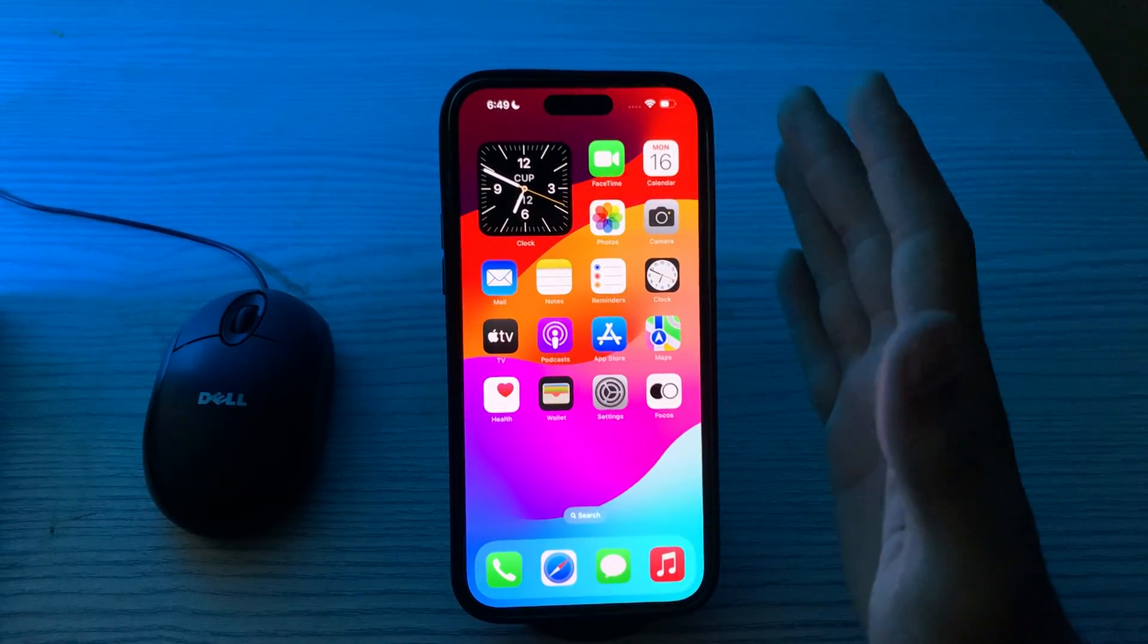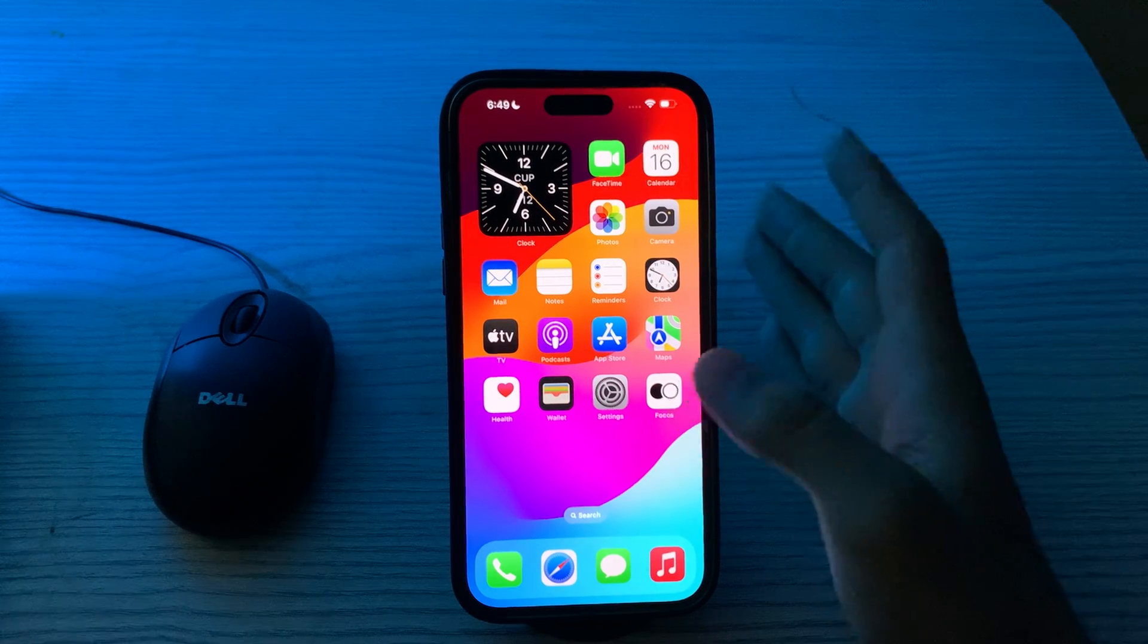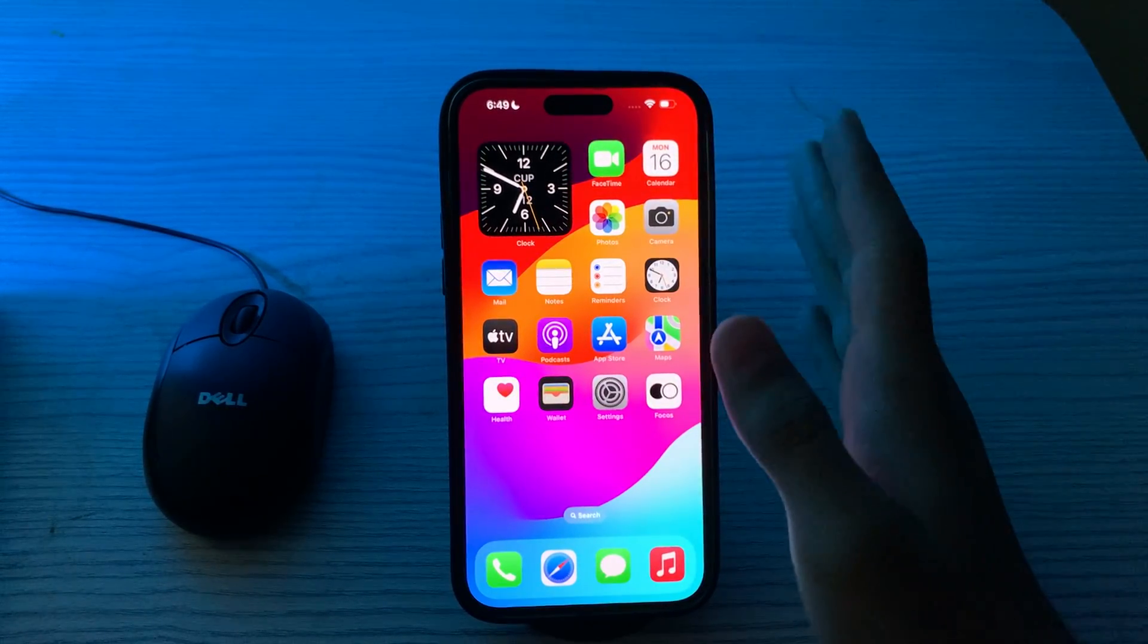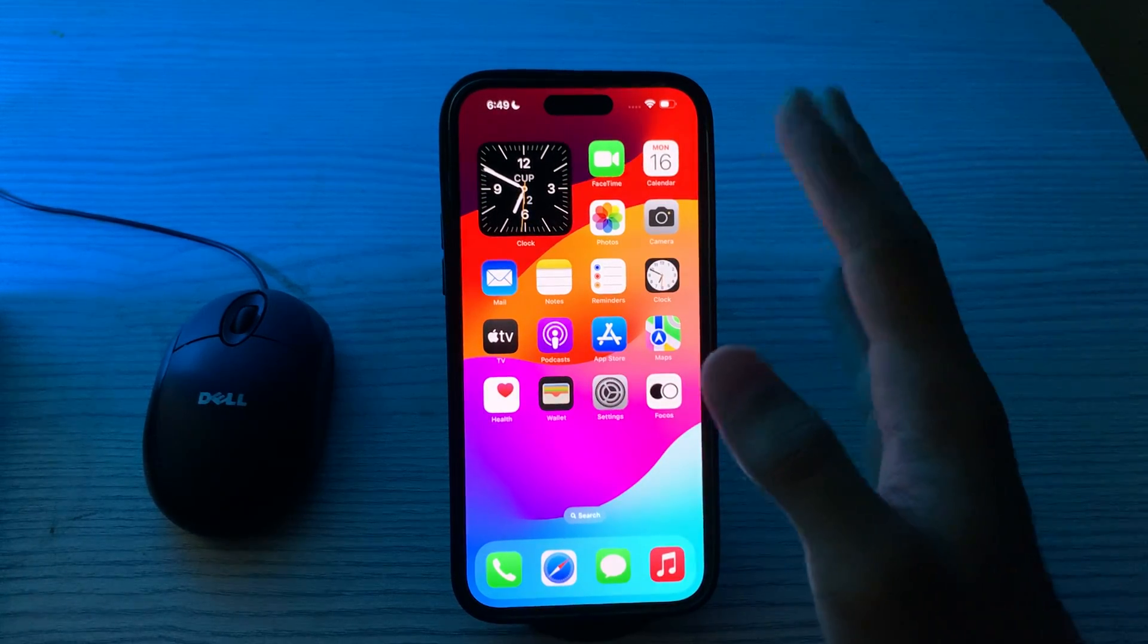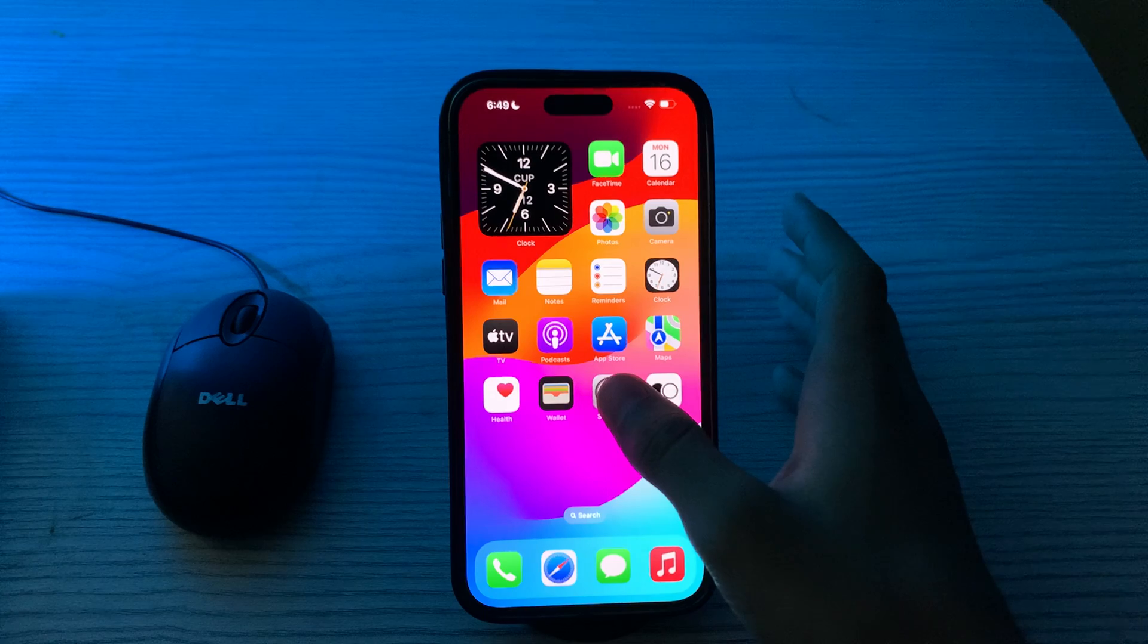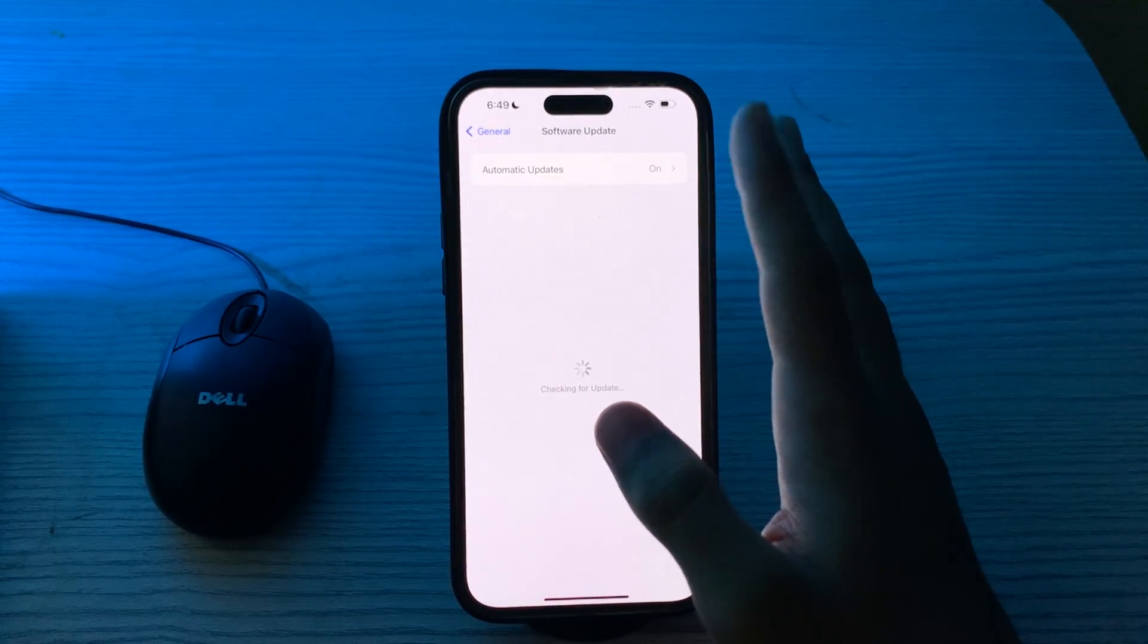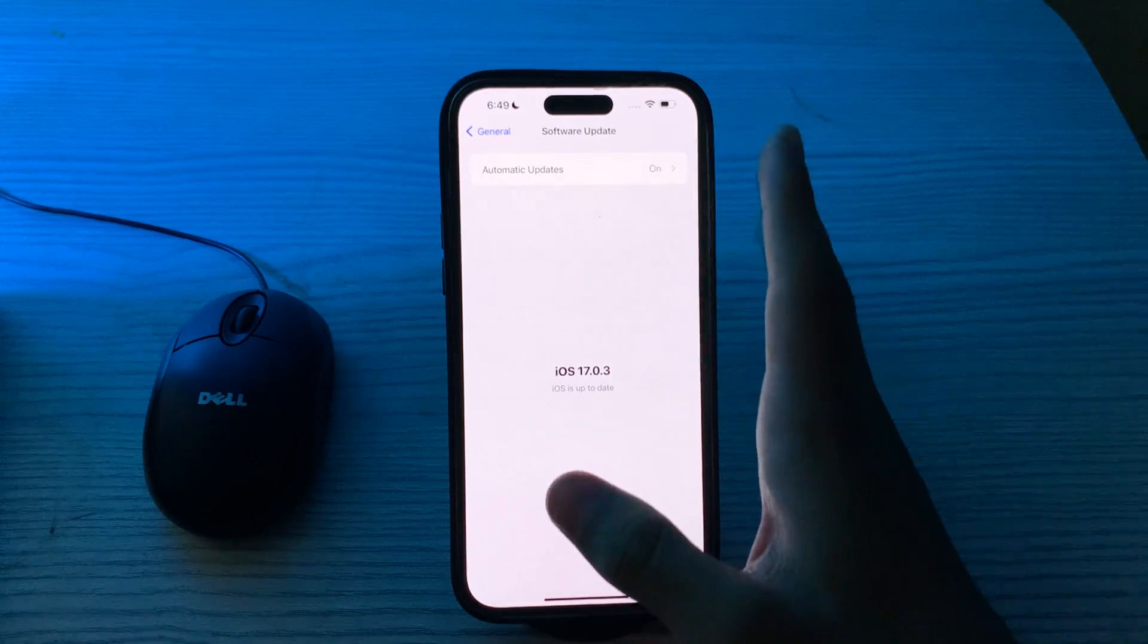First of all, you have to update your iOS and ensure that your iPhone is running the latest version. Updates often include bug fixes and improvements that can address such issues. To do this, tap on Settings, scroll down and tap on General, tap on Software Update, and check if there is any available update for your iPhone. If there is, simply update your iPhone to the latest version of iOS.